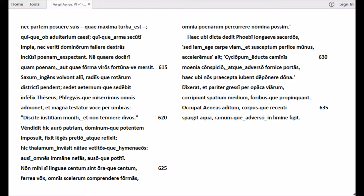Phlegyasque miserrimus omnis admonet, et magna testatur voce per umbras: Discite iustitiam moniti et non temnere divos. Vendidit hic auro patriam, dominumque potentem imposuit, fixit leges pretio atque refixit. Hic thalamum invasit natae vetitosque hymenaeos. Ausi omnes immane nefas, ausoque potiti. Non mihi si linguae centum sint oraque centum, ferrea vox, omnis scelerum comprendere formas, omnia poenarum percurrere nomina possim.